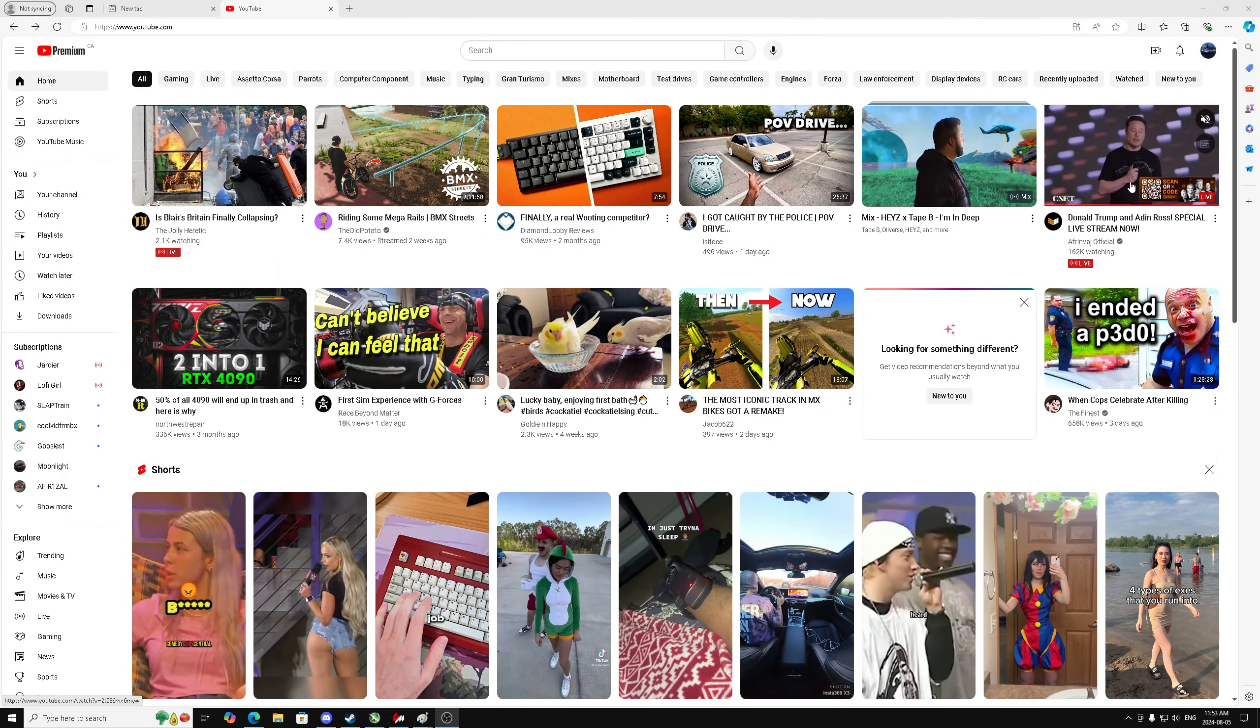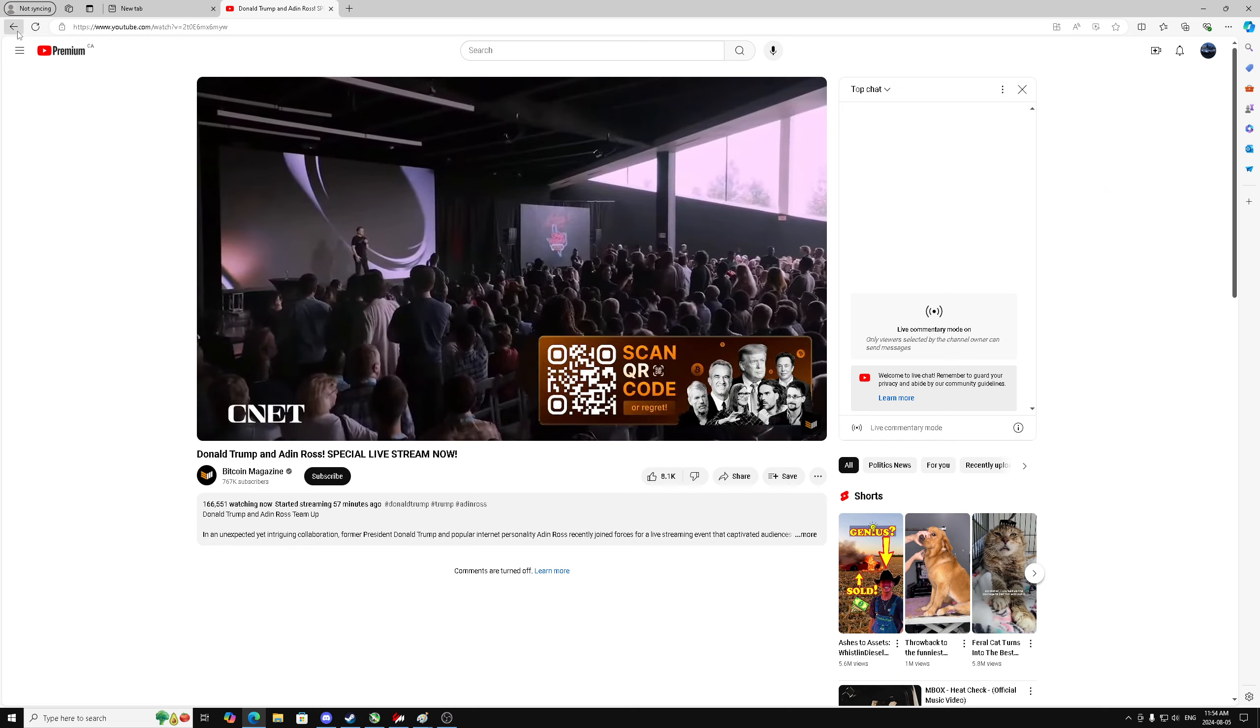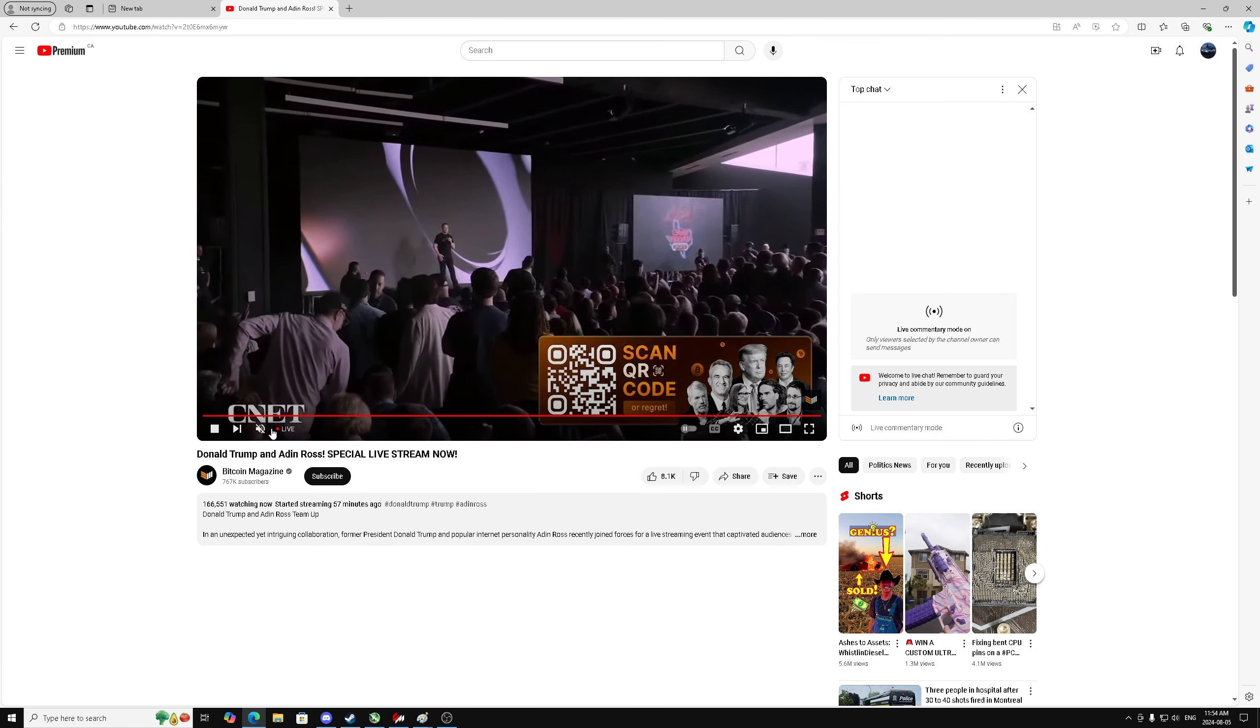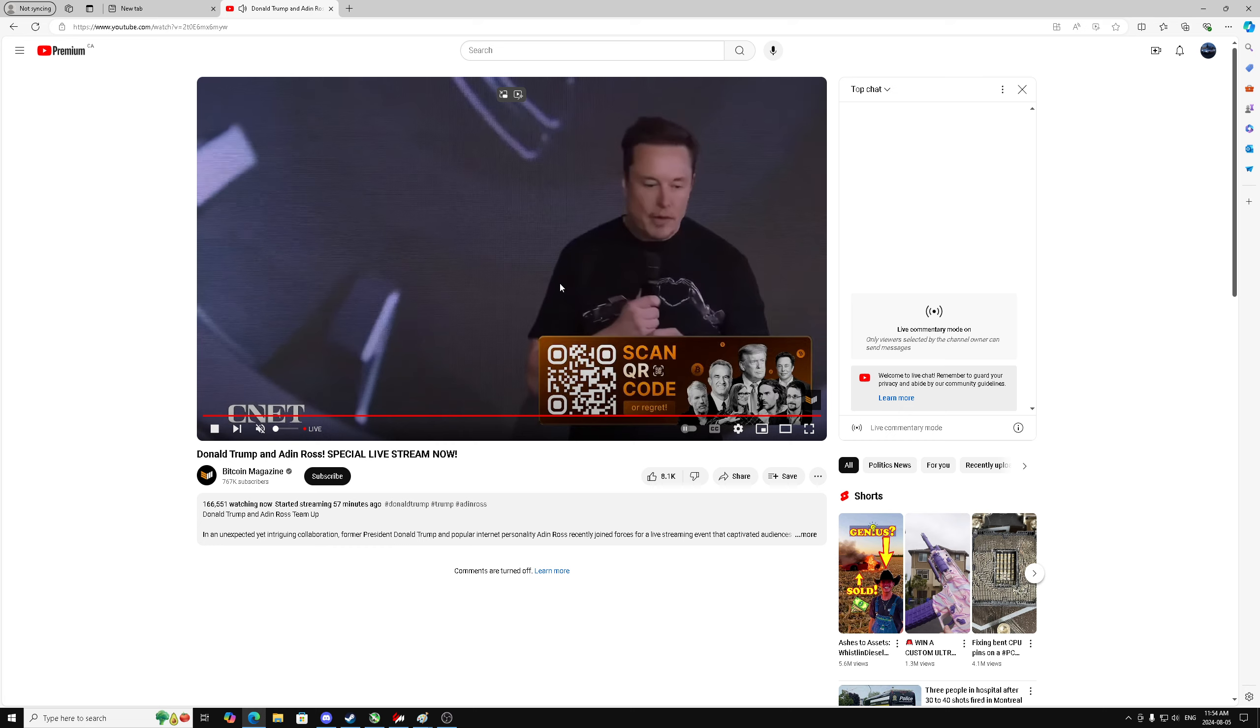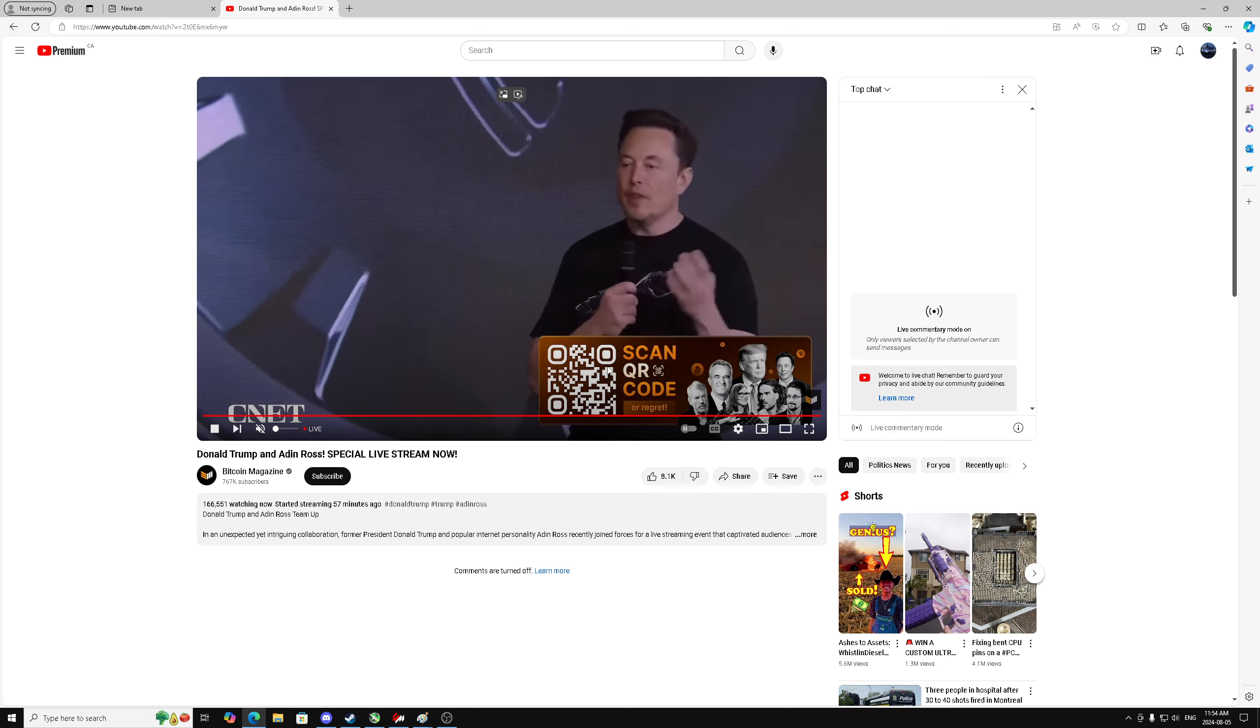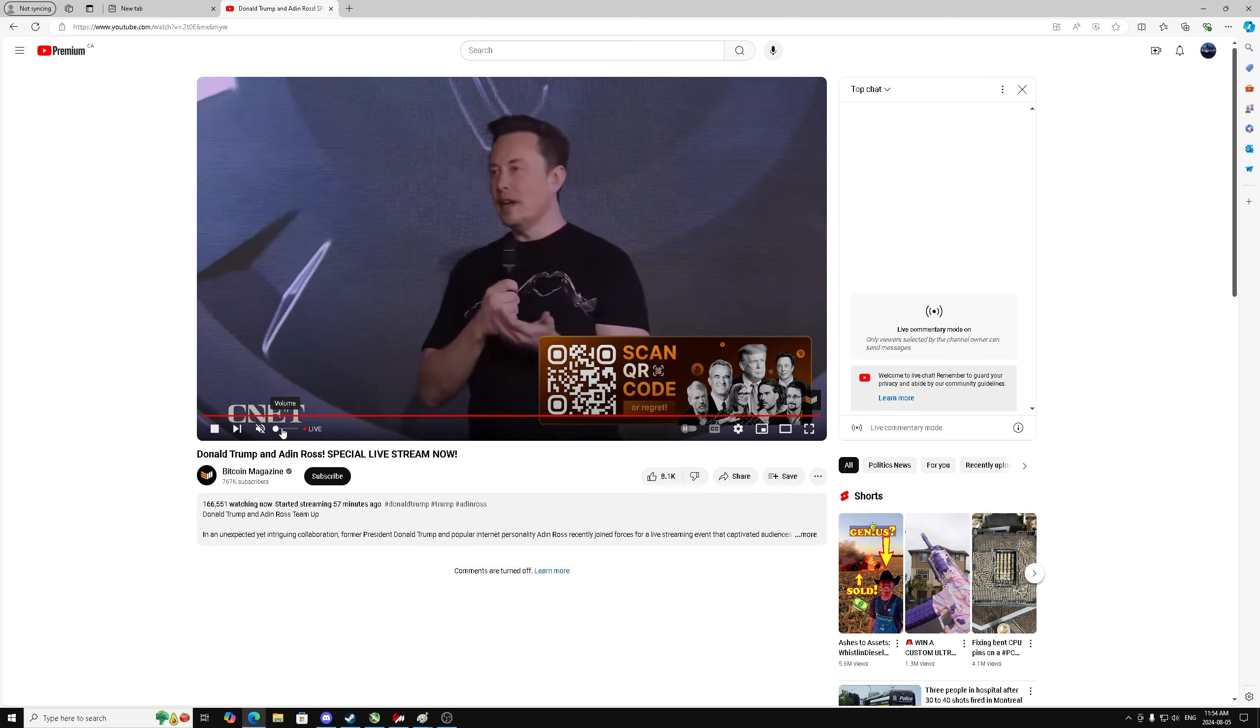These AI scams are getting wild. Look at this—Bitcoin magazine there, different channel name there. You click on it and it's just Elon Musk standing here repeating to scan this QR code and make a deposit and double your cryptocurrency.